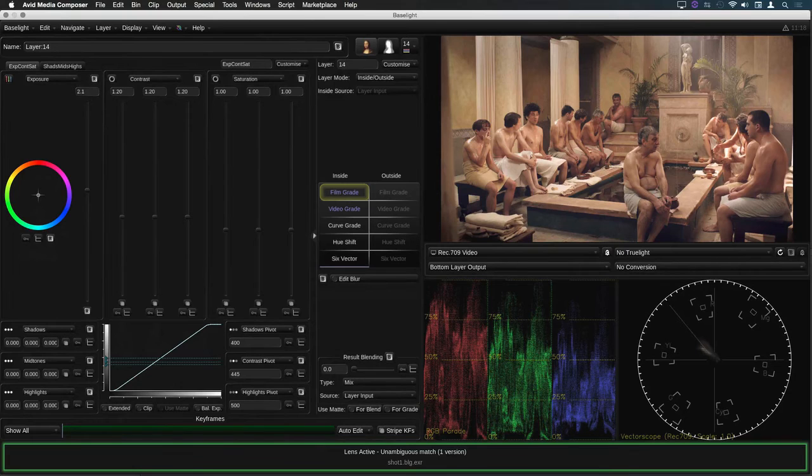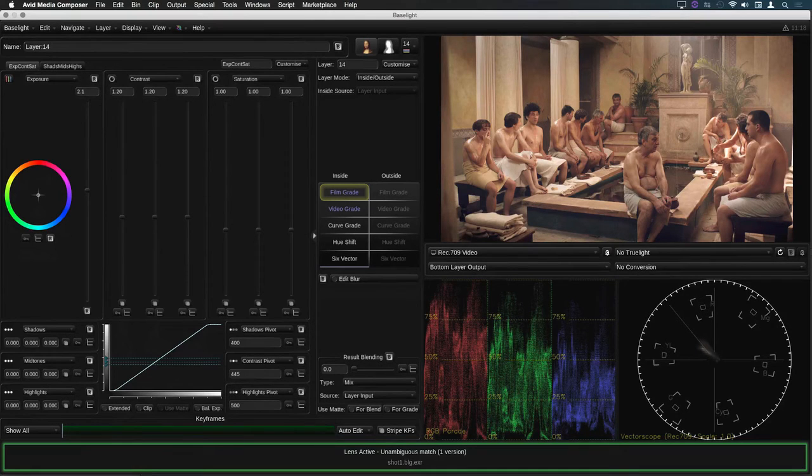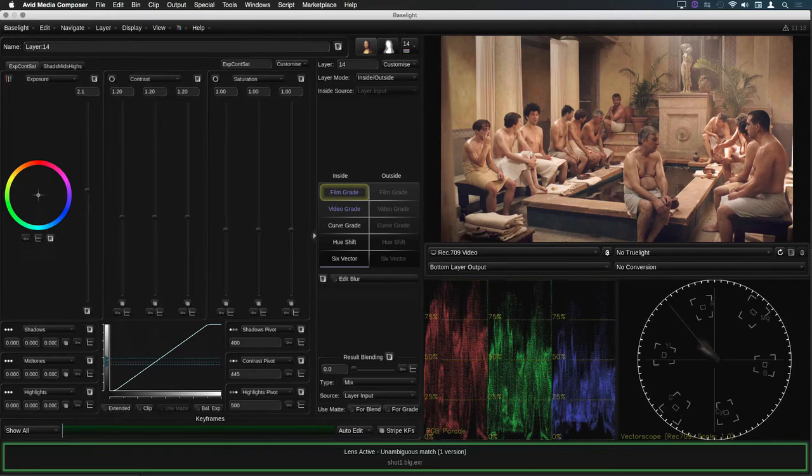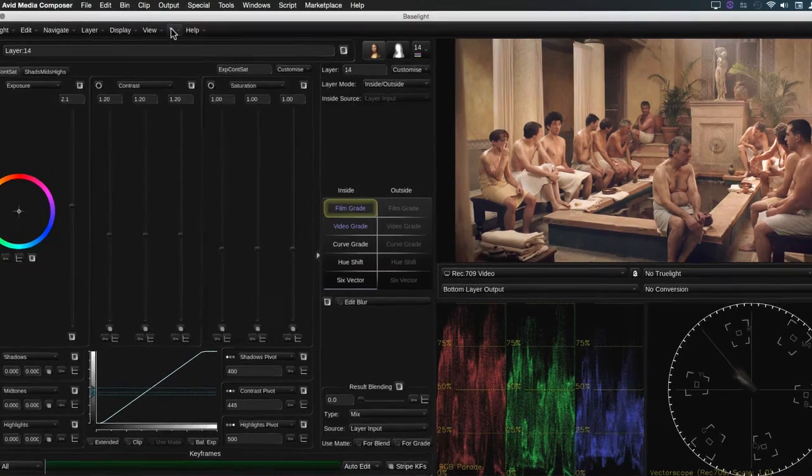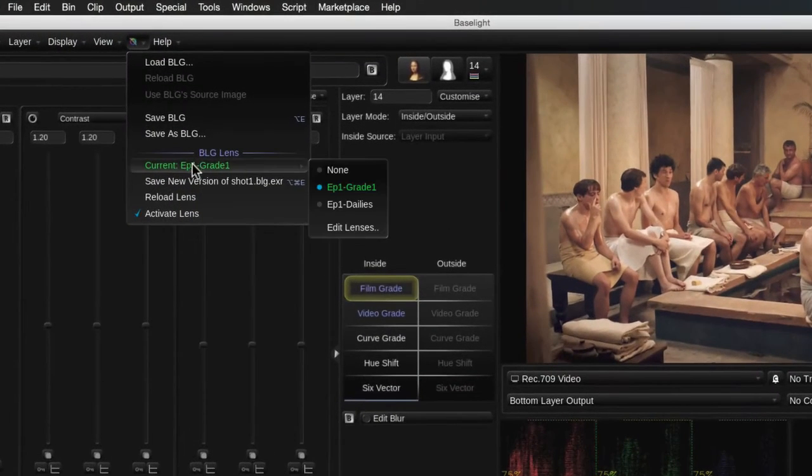Now however, you can save changes you make in Avid when using the Baselight lens. This sequence has grades applied from BLG files in this lens directory.